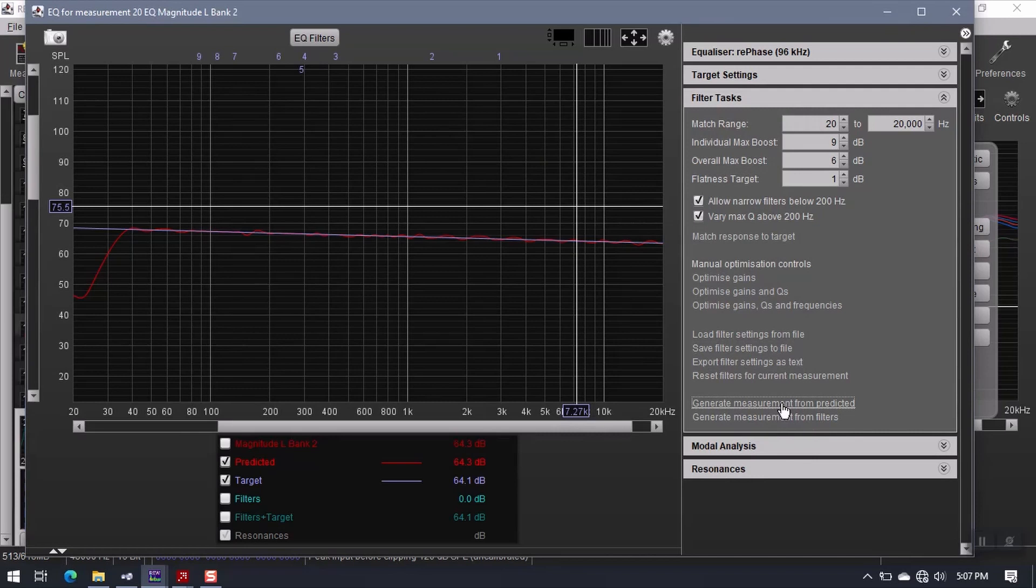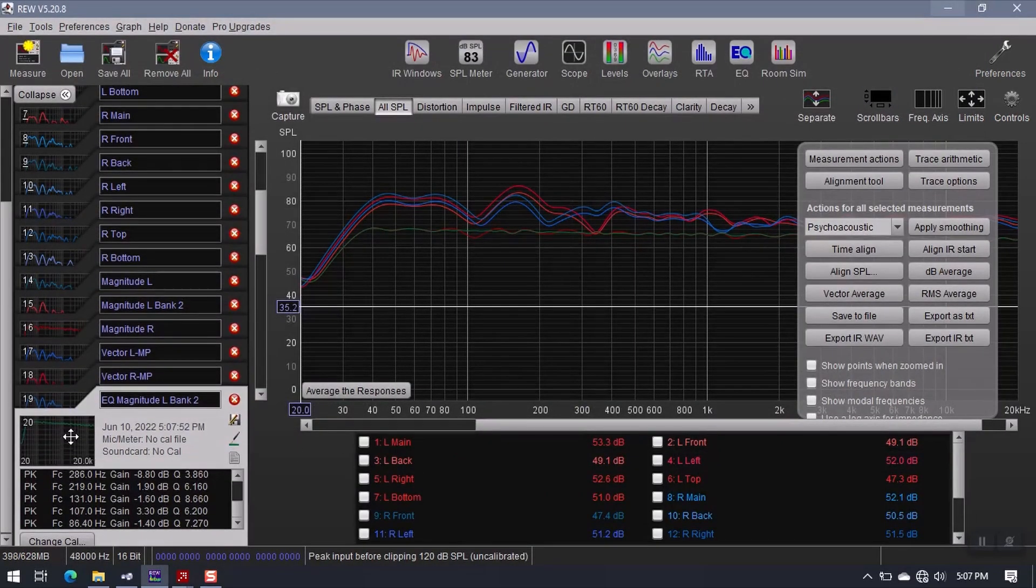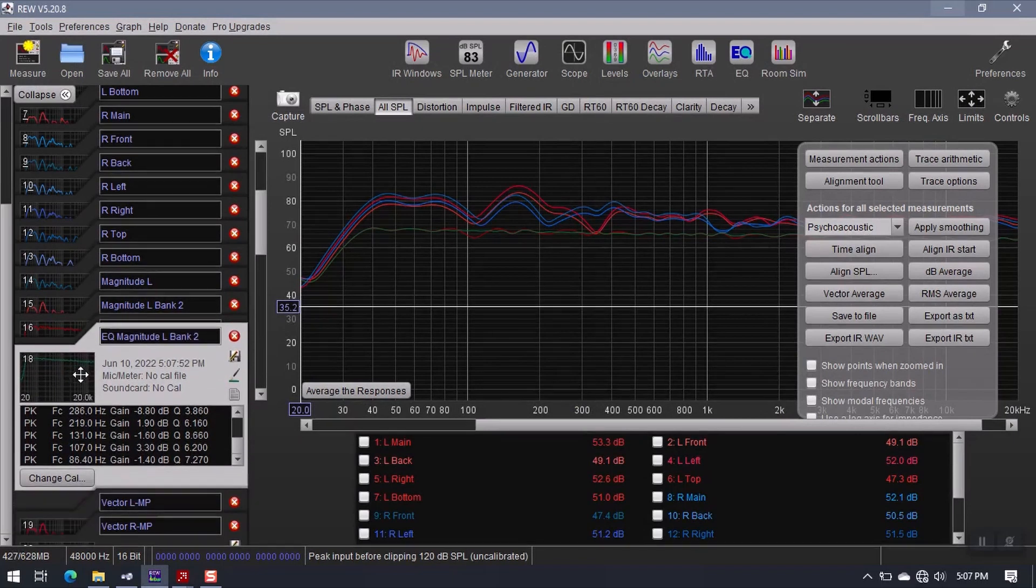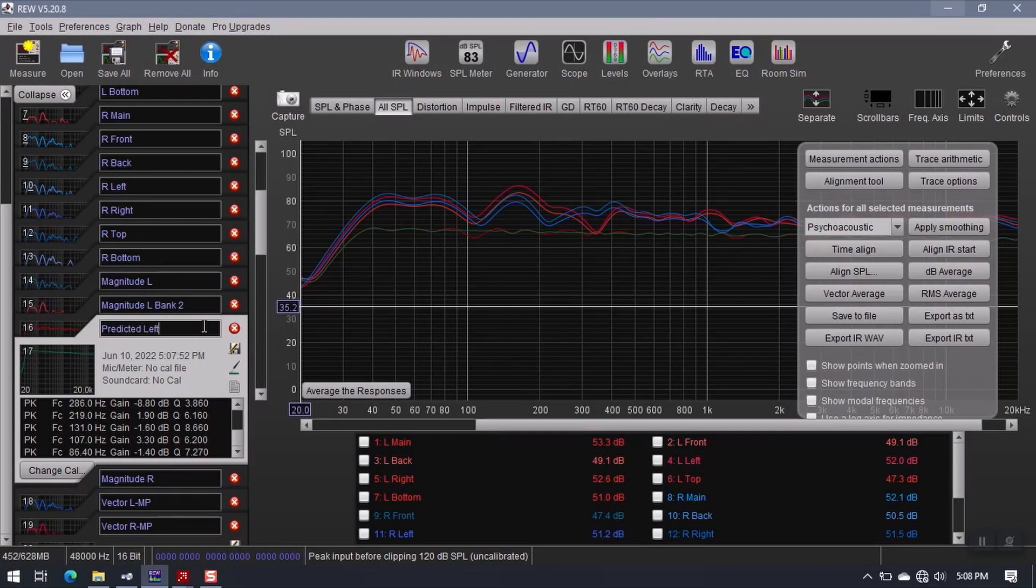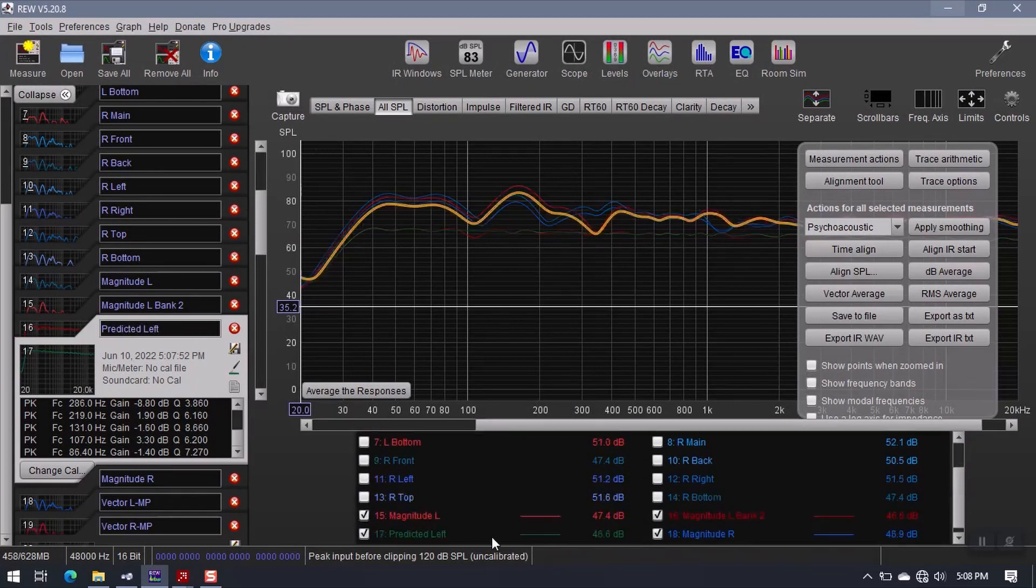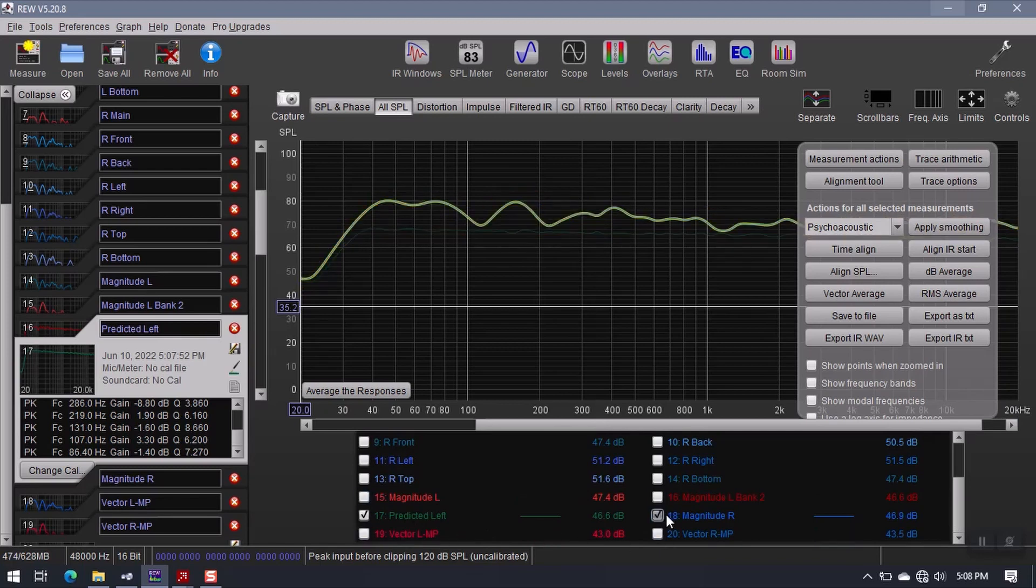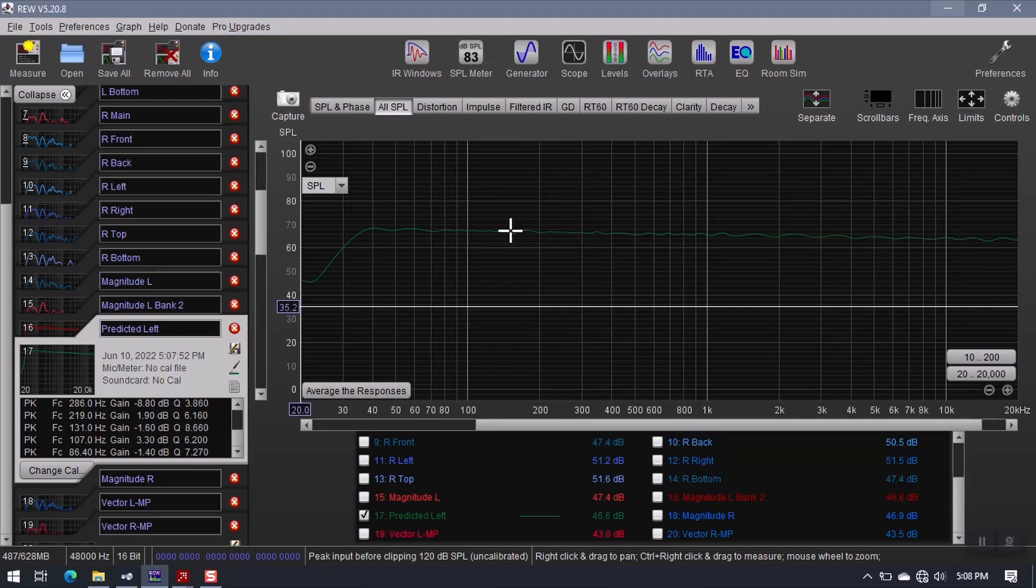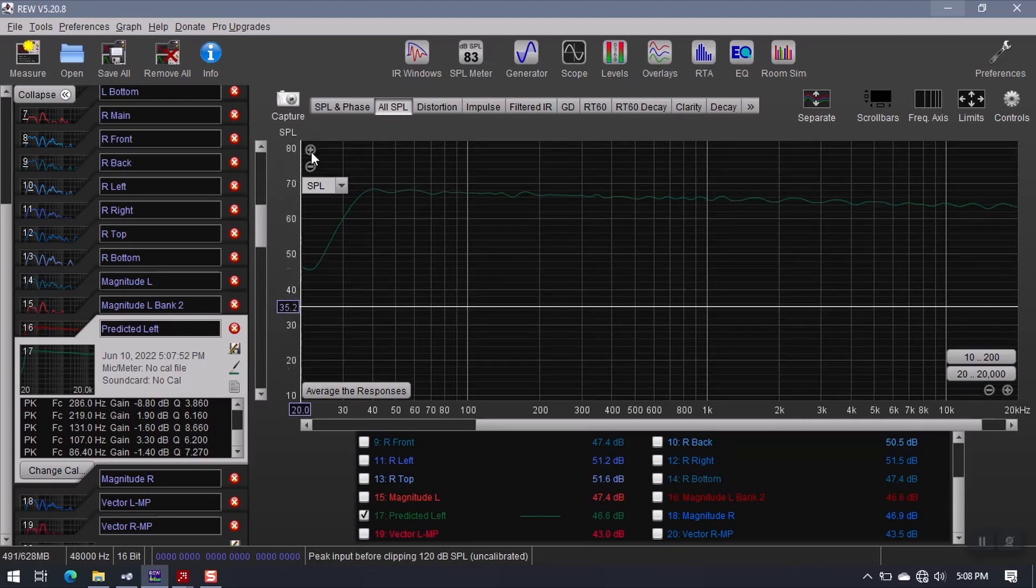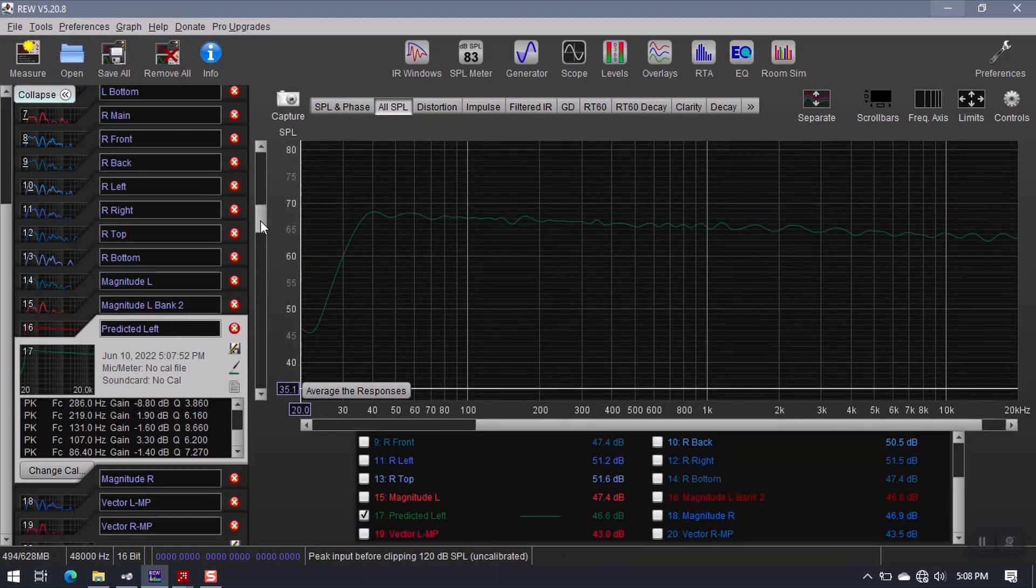And then I can generate measurement from predicted again. I don't really have to do this, but in so doing, I am able to see an accurate predicted response of my left speaker. So if I hide all of these, this is what my left frequency response should look like once the filter is created. Now my scale over here is a bit tight, so I'm going to zoom in until I can see the fives at least. So that's a pretty tight response.